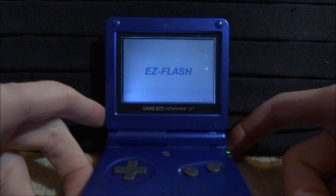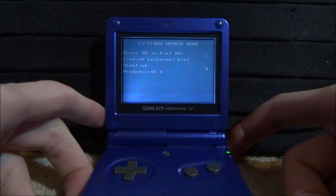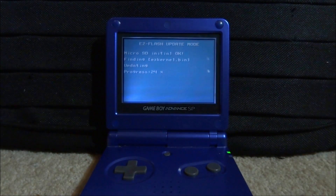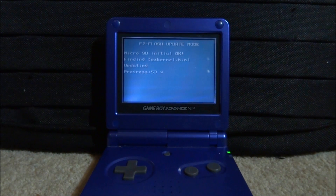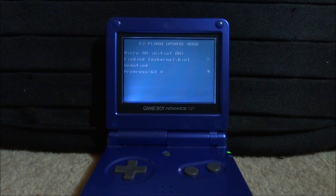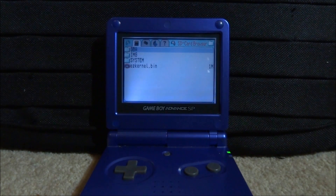Keep holding R as it powers up, wait for the logo, and it's going to come up with EZ Flash update mode. Then let go and just wait for it to complete — you can see the progress bar. Wait for it to get to 100% and then it should start installing.